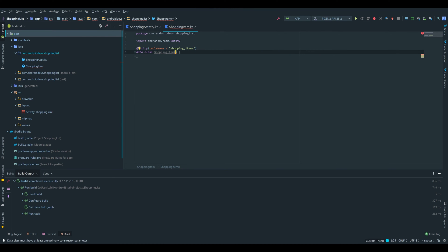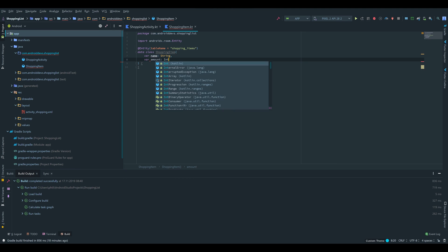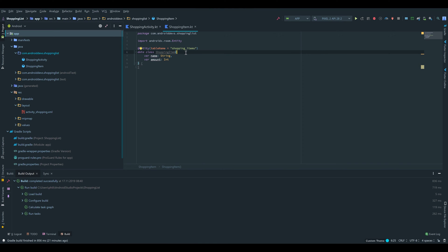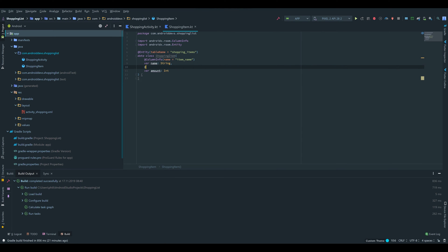Now we'll create the constructor. Inside that we want to add the entries which our table will have: firstly the name which is a String, and secondly the amount which is an Int. The name and the amount will represent columns in our database. If we want to choose the name of the column we have to add another annotation: @ColumnInfo(name = "item_name") for the name, and @ColumnInfo(name = "item_amount") for the amount.